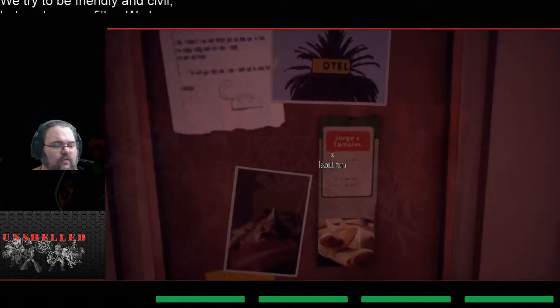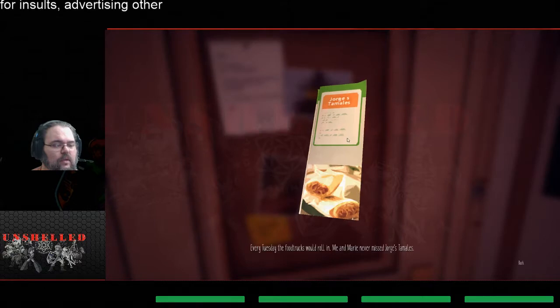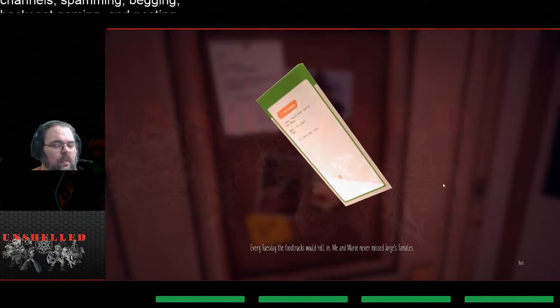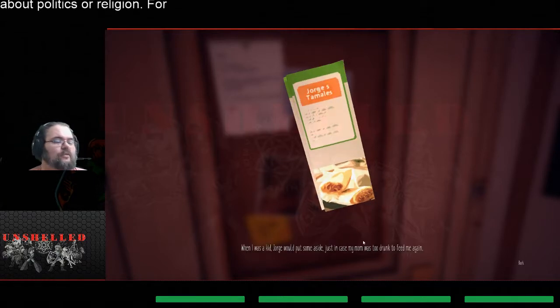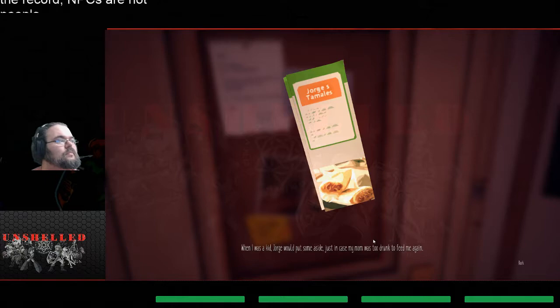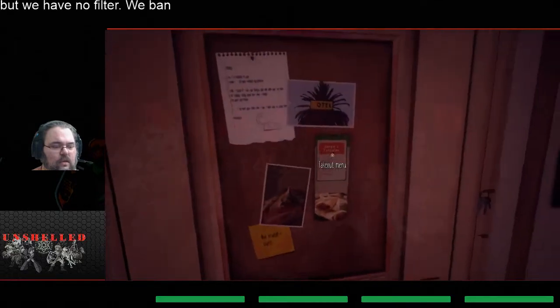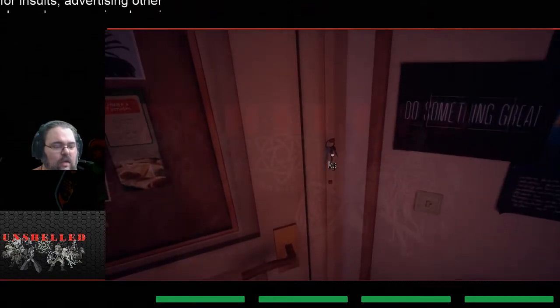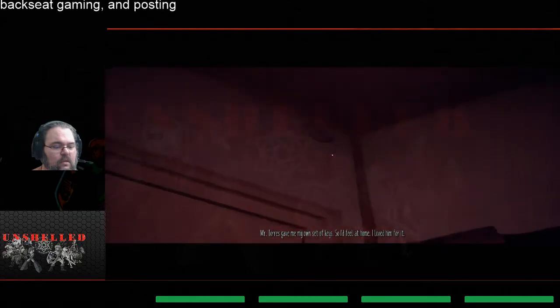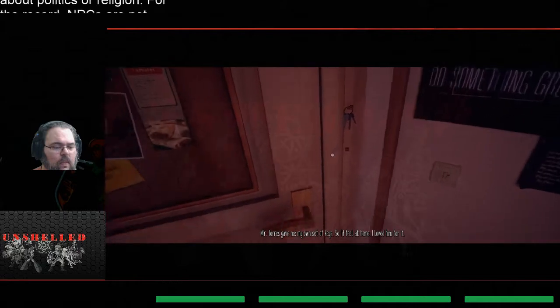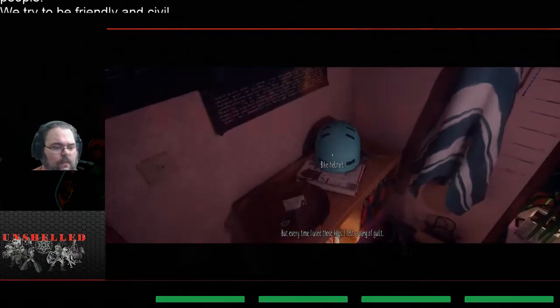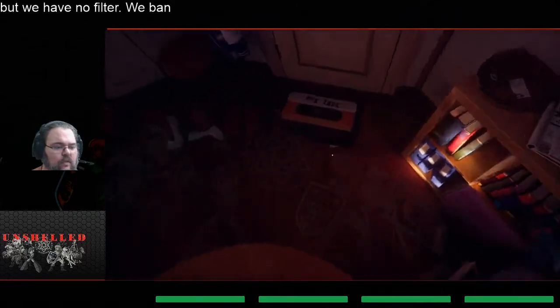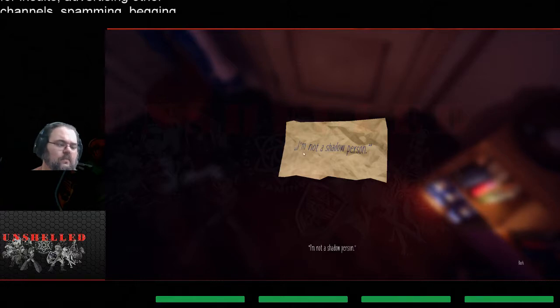And again guys this is on unshelled, this is mature content. No one would ever come close to the freak and he wasn't there just to be clear. Someone else was, the freak. Okay, things are getting a little bit on the serious side. Oh we can't read the words. Wait, can I, ah take a menu. Every Tuesday the food trucks would roll in, me and Marie never missed Jorge's tamales. Just in case my mom was too drunk to feed me again. Wow okay, so alcoholic family, skinny dipping, beer.